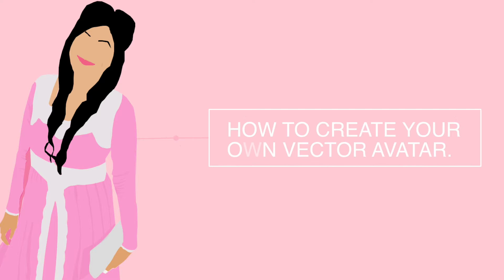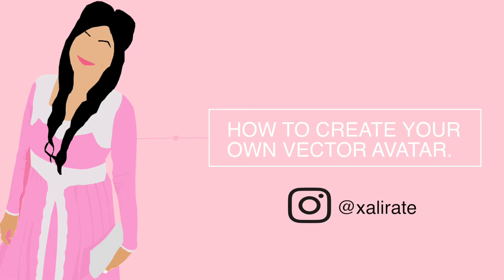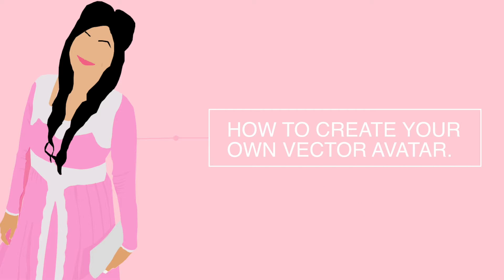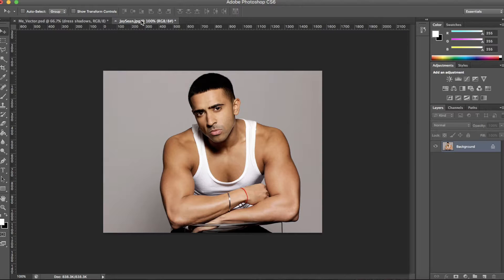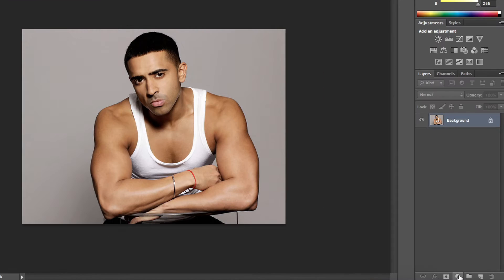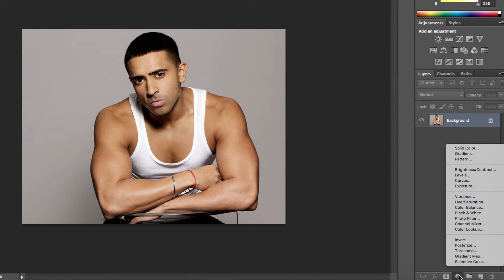Hey guys, I posted this vector of me on Instagram and was requested to make a video tutorial in Photoshop. So here it is. I'm a huge fan of Jay Sean so I'm going to be going over this step by step using a photo of him, but you can follow this tutorial using any photo of yours.